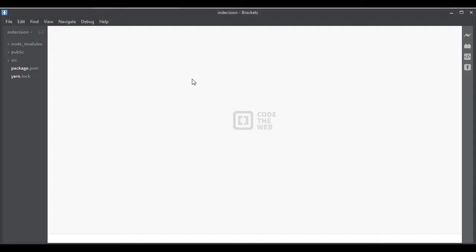Once you have that done, this is what it looks like first time you open it up. It may have some sort of a bunch of code in here and it might say index up here. You can just click out of that, just mouse over index and hit the little X next to it.